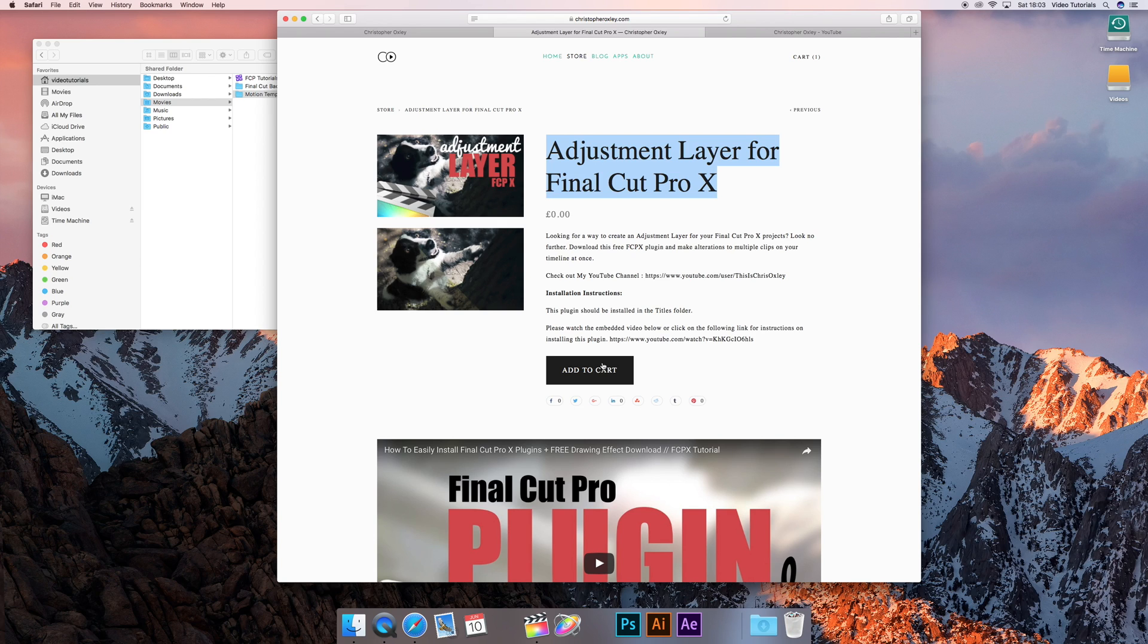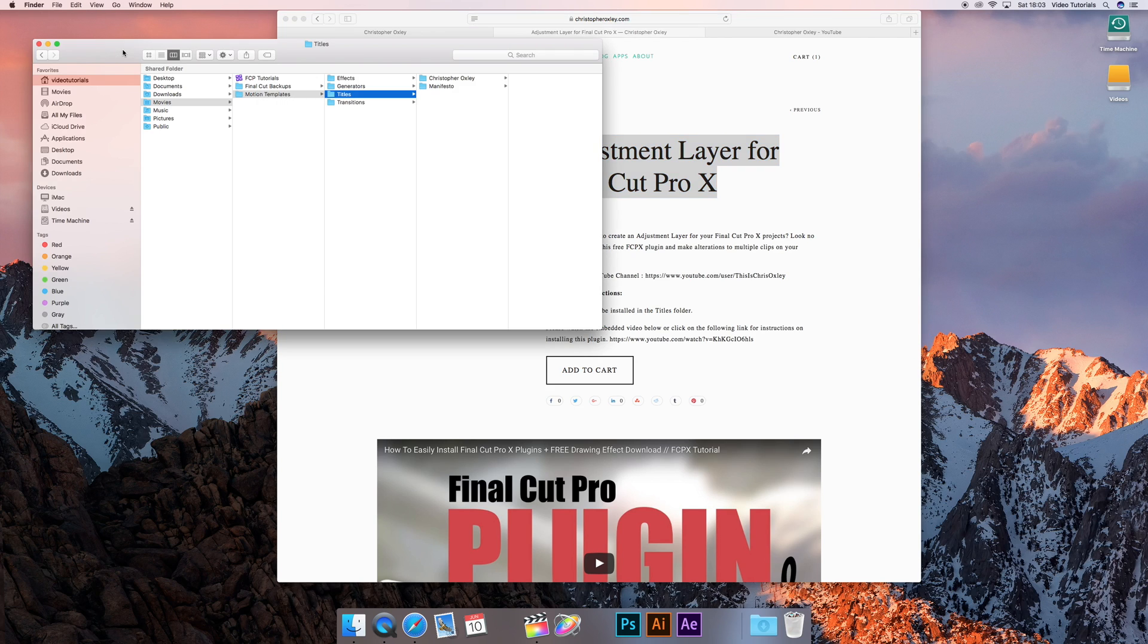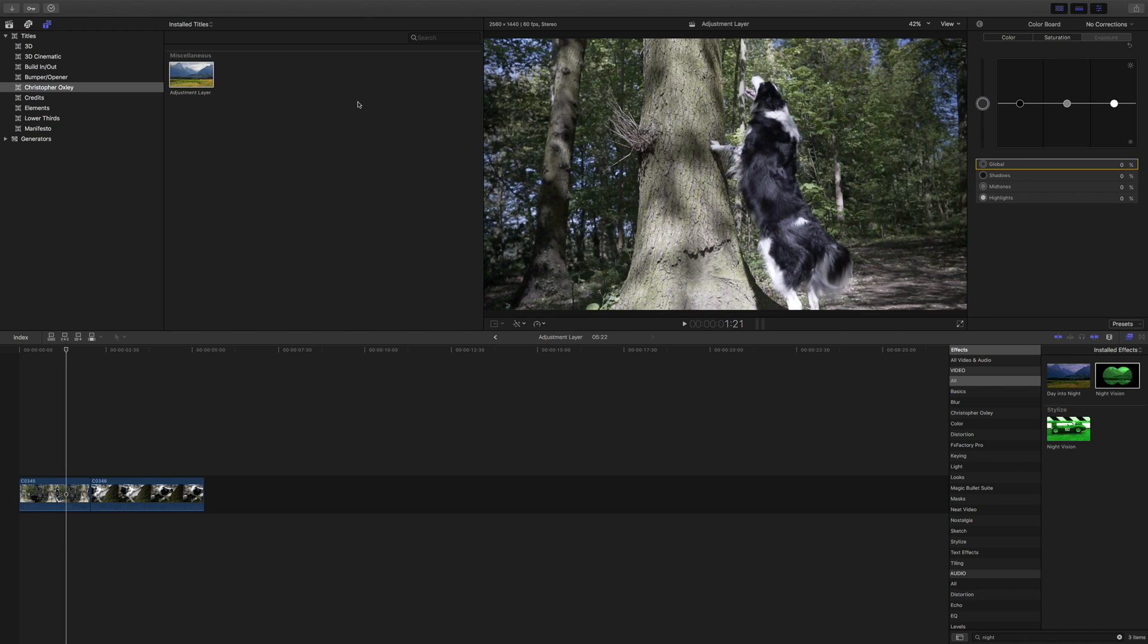When you've downloaded it, if you need help on using plugins I have a video, there is another link in the description box below. But make sure that you put it in the titles folder in your motion templates folder. It has to go there otherwise it will not work.